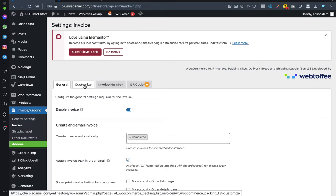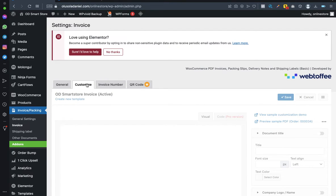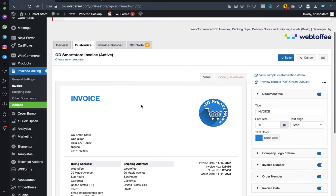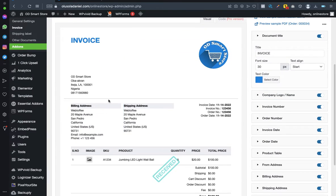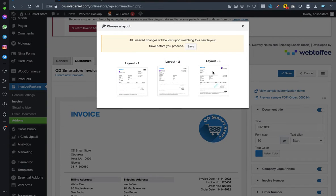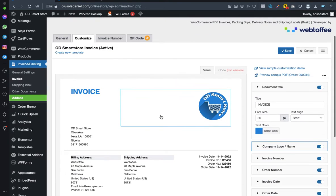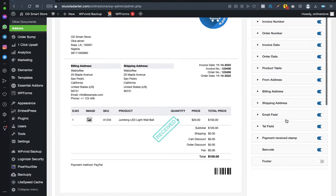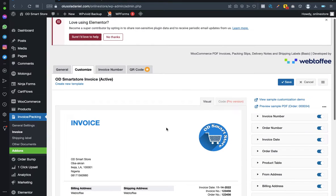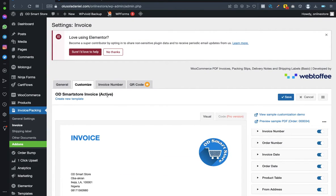Now go to Customize. On this tab you can select the look of your invoice. Click Create New Template, then choose a layout — Layout 1, 2, or 3. Scroll down and make sure the footer is toggled off. Scroll back up and save your chosen template by clicking Save.